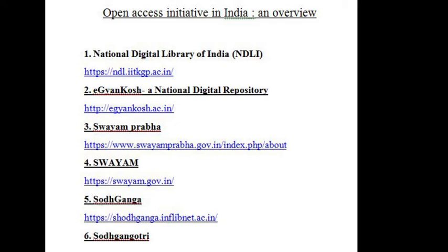4. The next one is SWAYAM. SWAYAM is a program initiated by the Government of India and designed to achieve the three cardinal principles of education policy: access, quality and equity. The objective of this effort is to take the best teaching and learning resources to all, including the most disadvantaged. SWAYAM seeks to bridge the digital divide for students who have been untouched by the digital revolution and have not been able to join the mainstream of the knowledge economy.